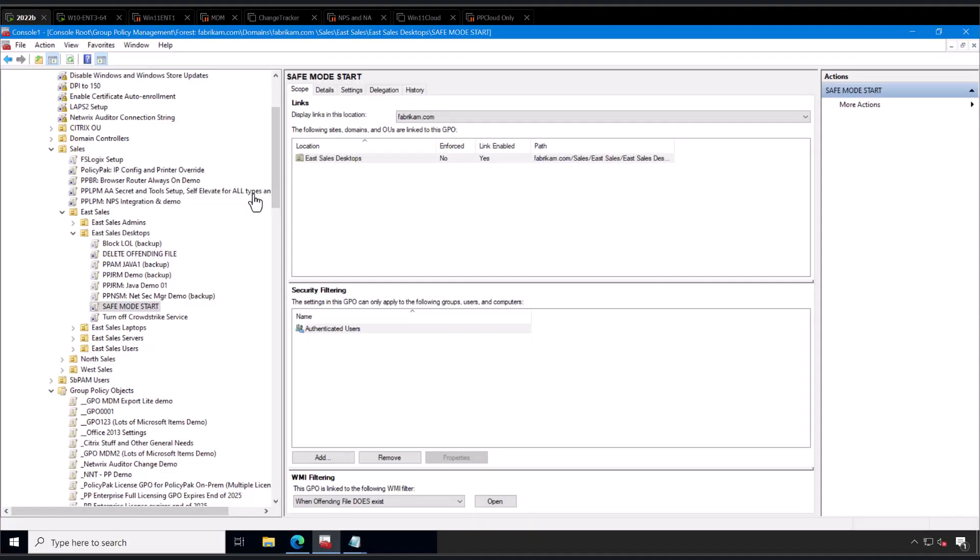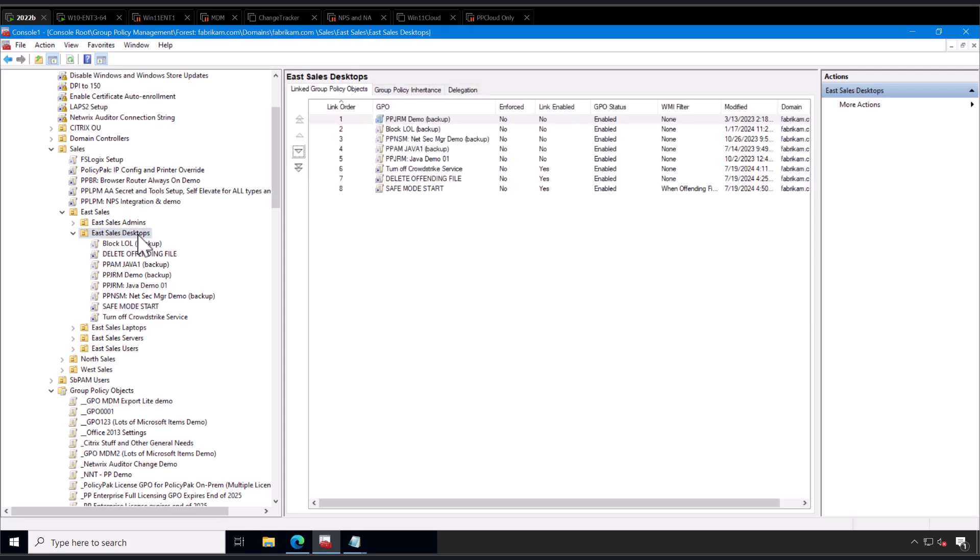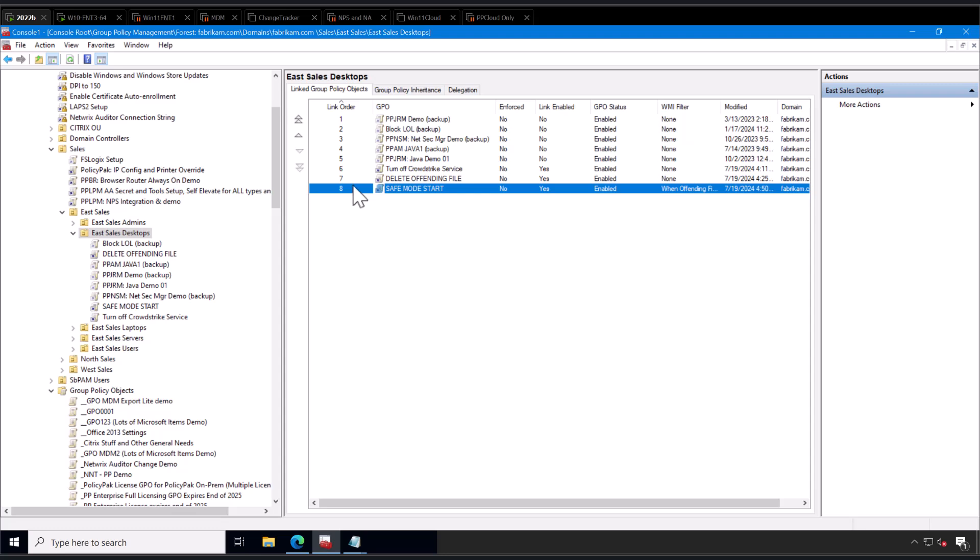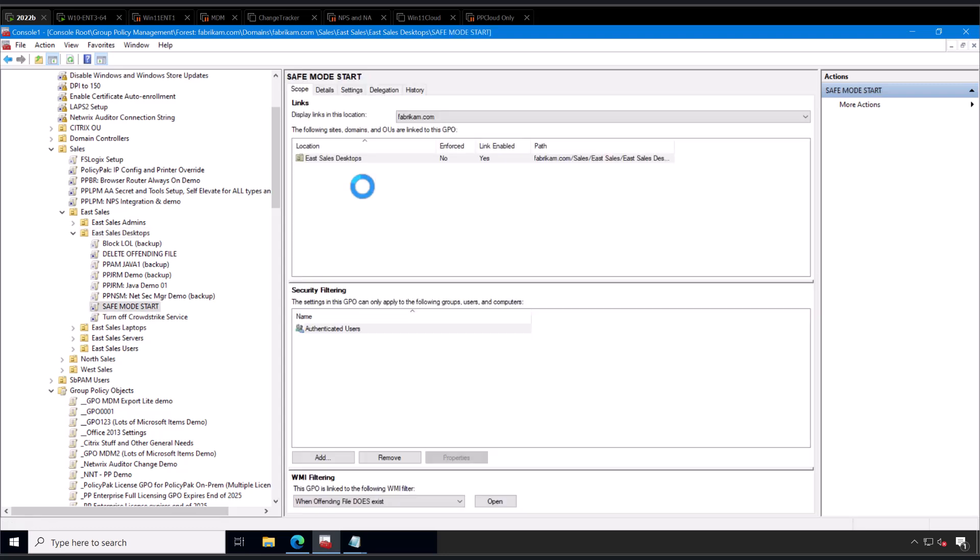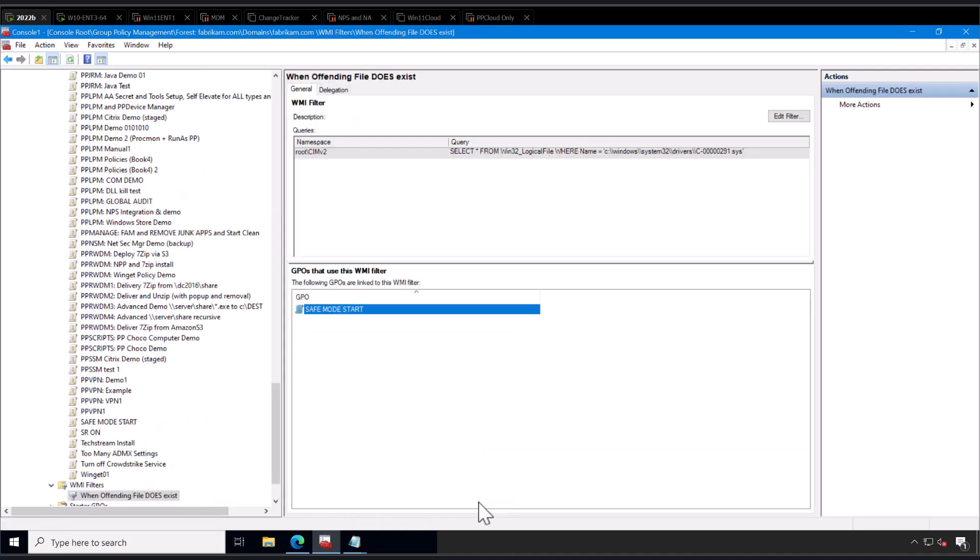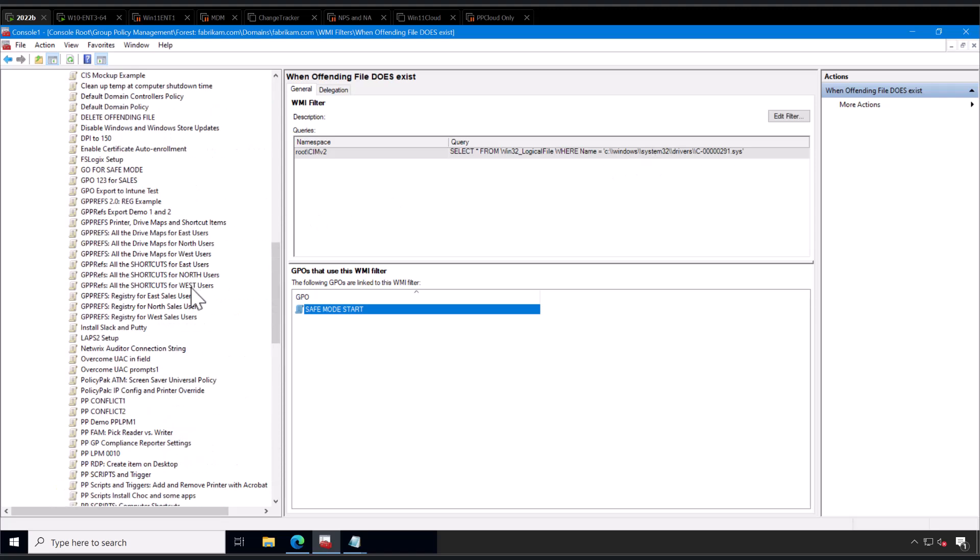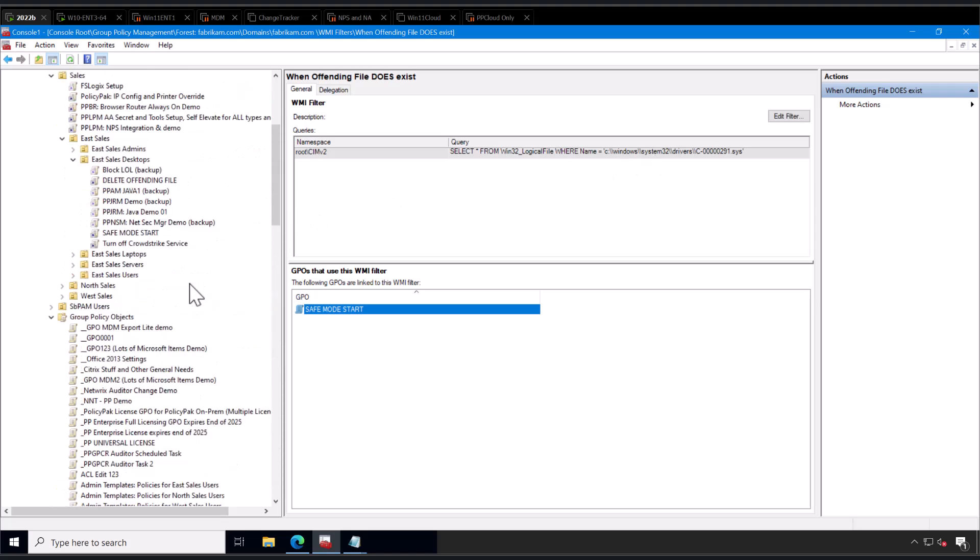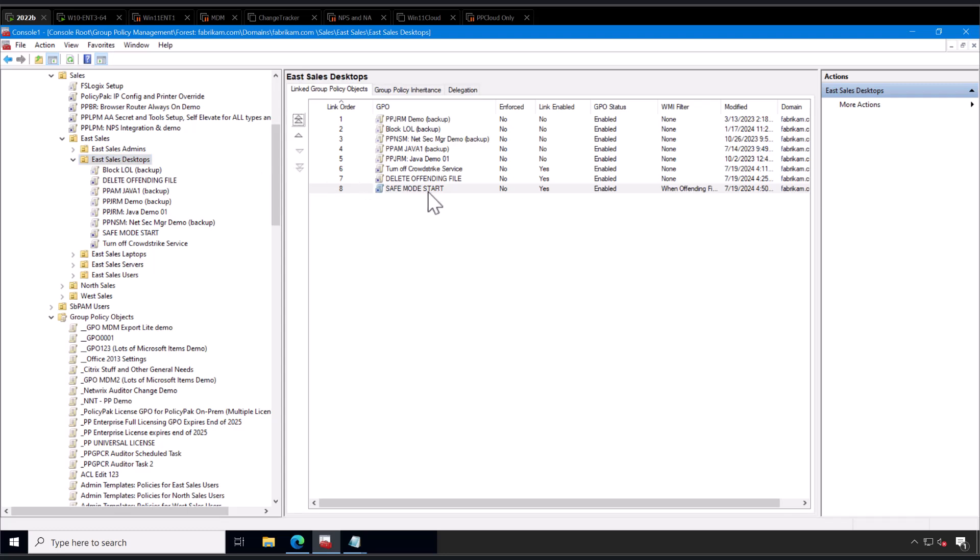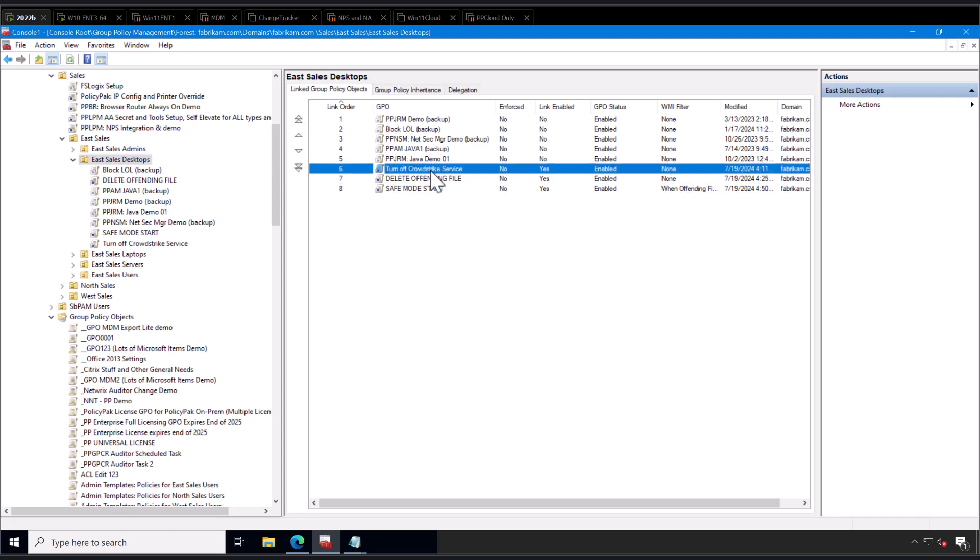Let's review, make sure we got it straight. Here's your OU. Here are your GPOs. You've got your safe mode start. That's going to go first in the batting order with the highest number, but you're going to make sure that puppy isn't going to do it every single time by using the WMI filter that we created that says only do it if you see the offending file. Then the second piece of the puzzle is you're going to then delete the offending file second, and then also optionally turn off the CrowdStrike service. That my friend should probably get you out of this jam.